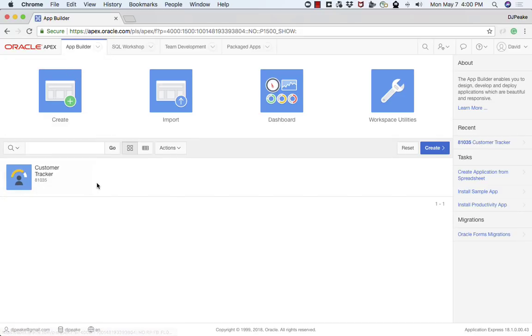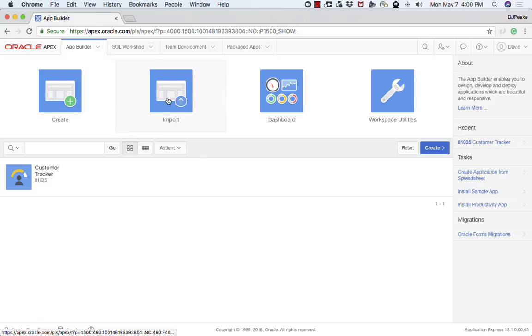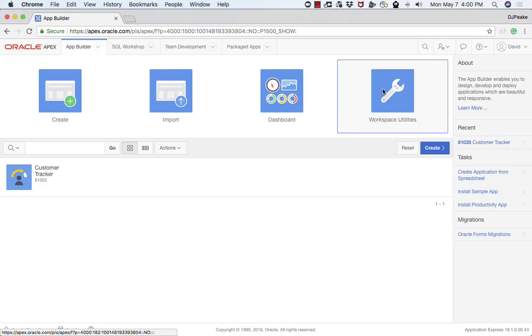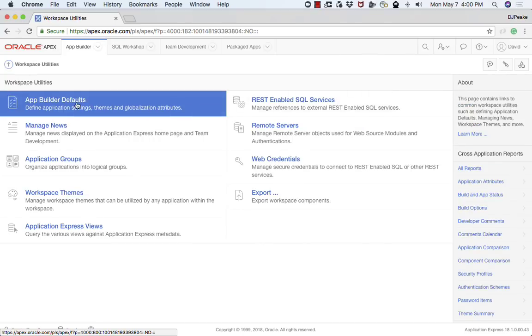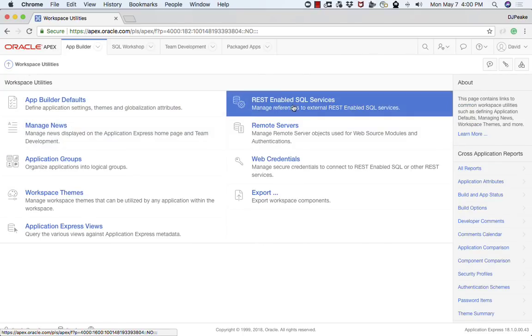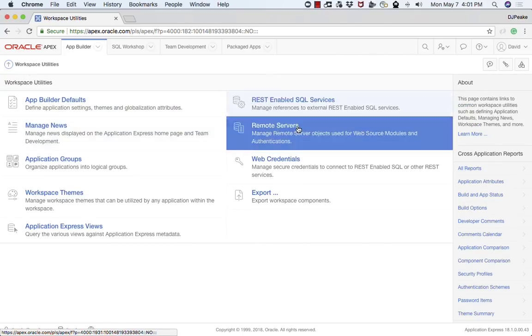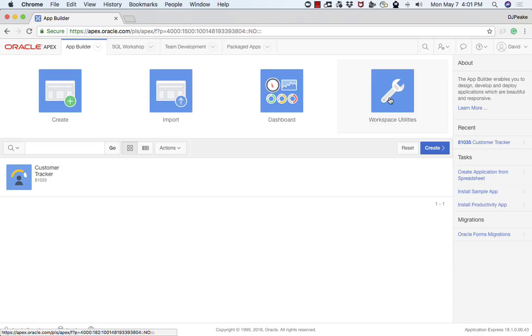You'll see that there's one application in here. From the App Builder itself I can create new applications, import an existing application, I've got a dashboard, and there's various workspace utilities such as setting up defaults, REST enabled SQL services, and more.